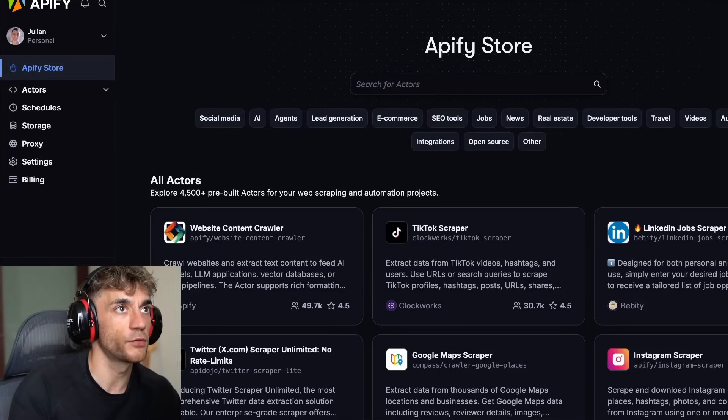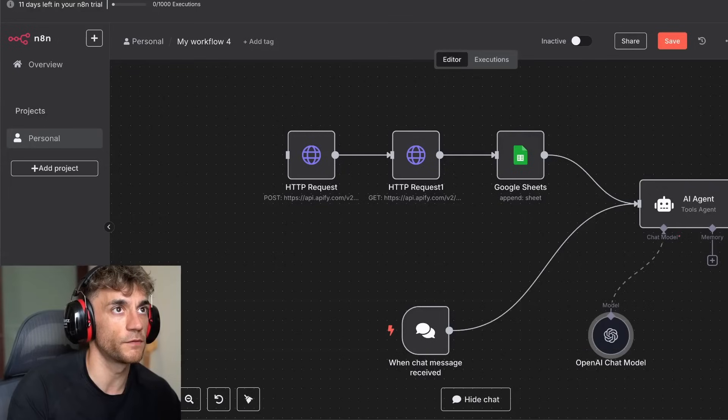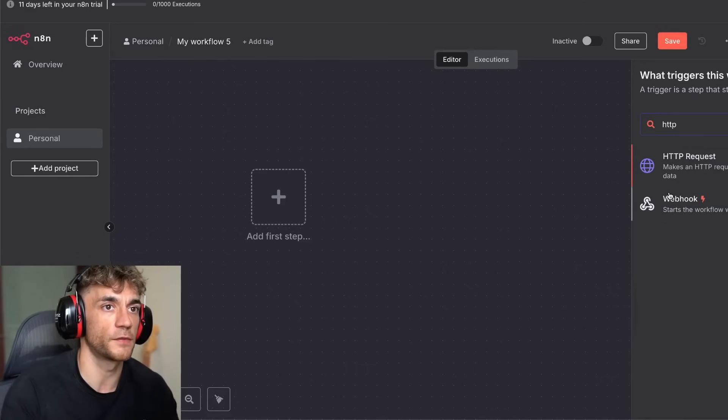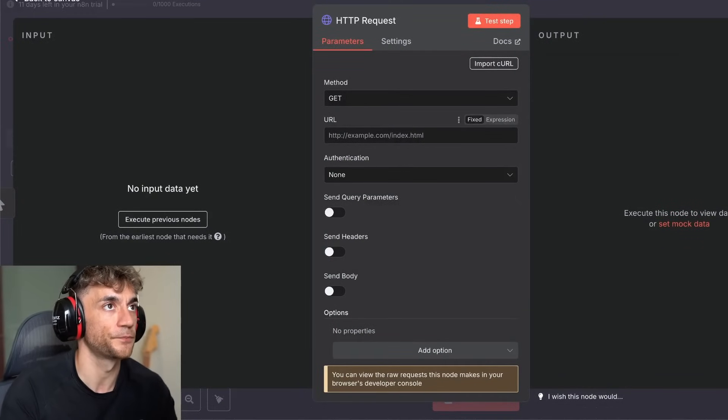Let's try another one — we're going to build something with Twitter. So let's put in an HTTP request here.